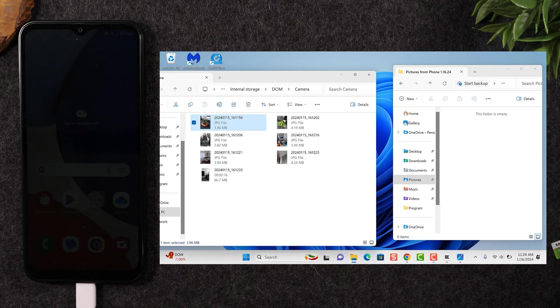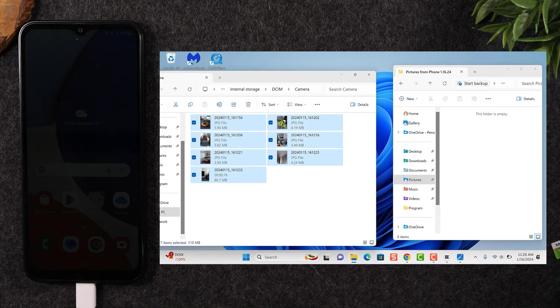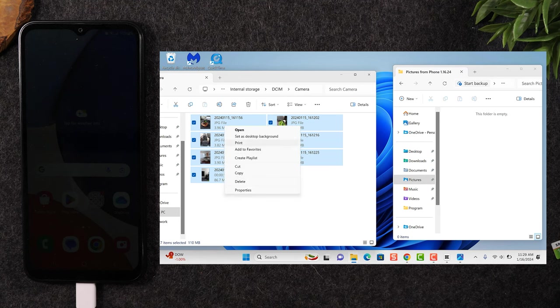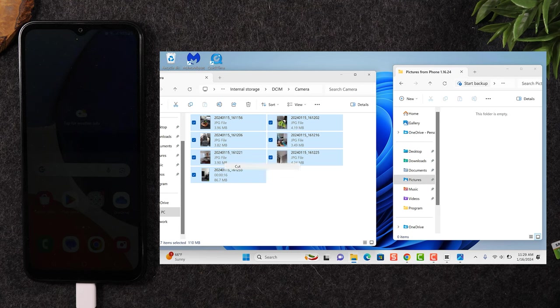And if you hold down the shift button, you can click on multiple pictures. Right. So I've selected all the pictures. Now, what I want to do is I want to right click on one of these files, right click, and I can hit cut.